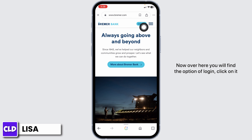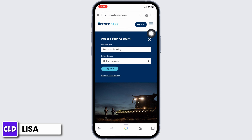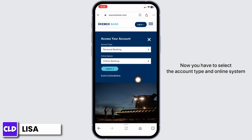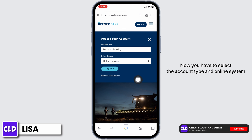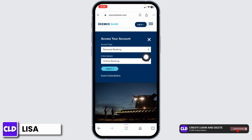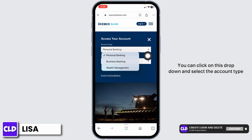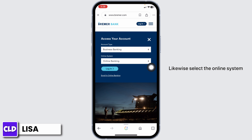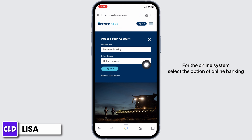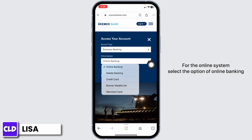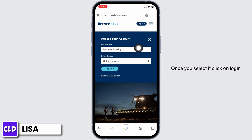Now, over here, you will find the option of login — click on it. You have to select the account type and online system. Click on the drop-down and select the account type, then select the online system. For the online system, select the option of online banking. Once you select it, click on login.